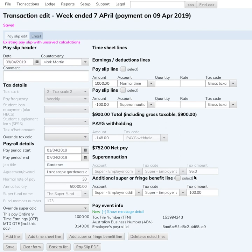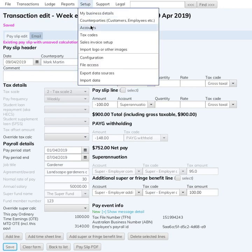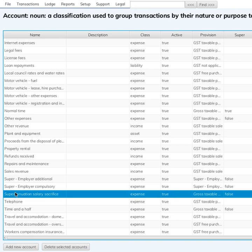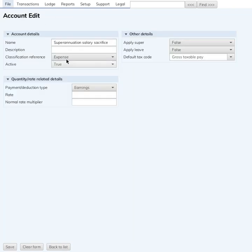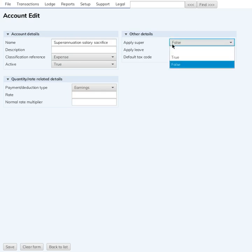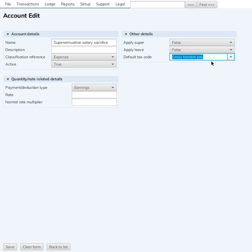Just a quick look at the setup of that super salary sacrifice account: going into the account here, it's set up as an expense account, 'Apply Super' is false, and the tax code it's got is 'Gross Taxable Pay' — this used to be called 'Pay As You Go Withholding Taxable'. I changed the name to 'Gross Taxable Pay' and it's the same as the normal time setup.